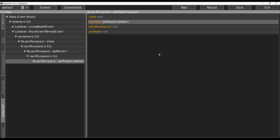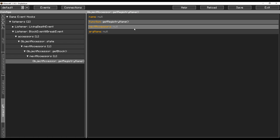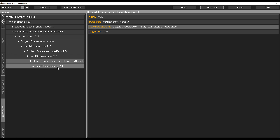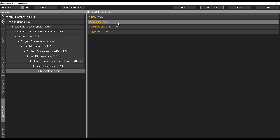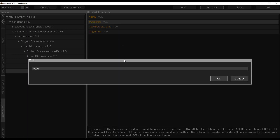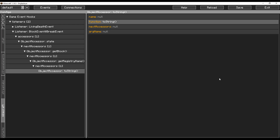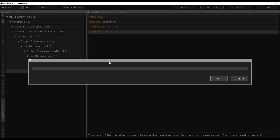Get registry name returns a resource location but CCI still doesn't understand that, so we need one more assessor that calls the function to string. That breaks down the resource location into a string, and then we want to keep that — let's call it block name.